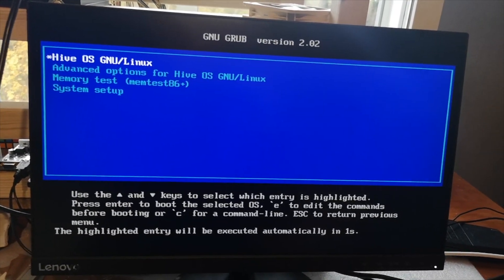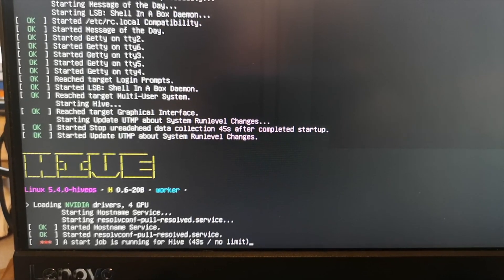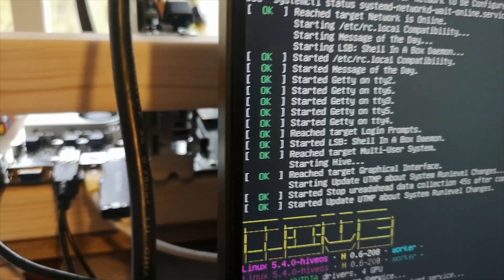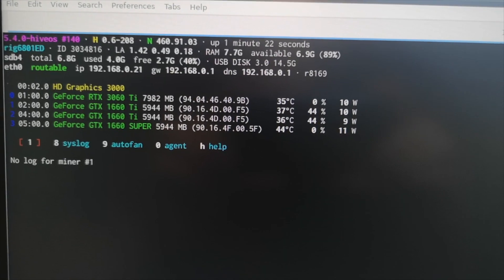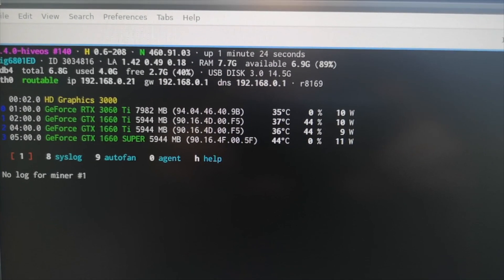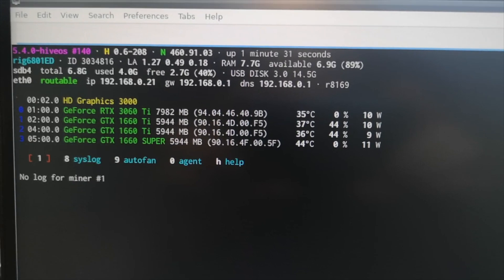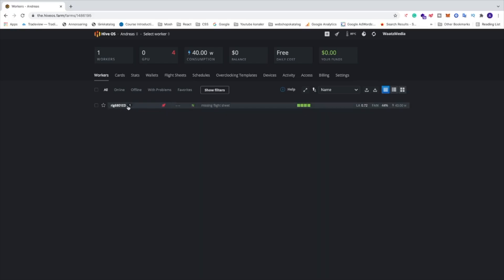Now it will boot from the USB drive - we've got HiveOS. Just wait while HiveOS is working. Also make sure to use an Ethernet cable as it doesn't work very well with Wi-Fi. When you see the information screen, everything is set and you can go back to your computer. After a while you should see the rig appear under Workers.